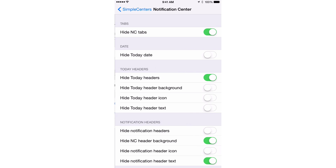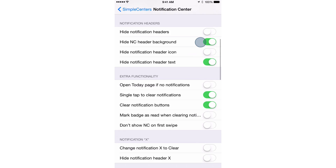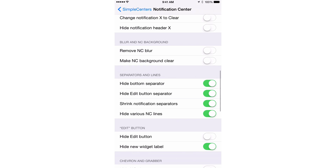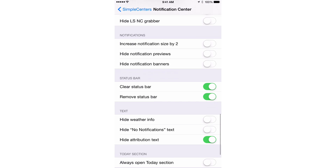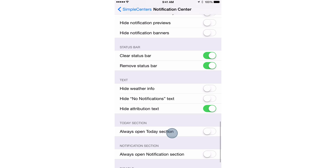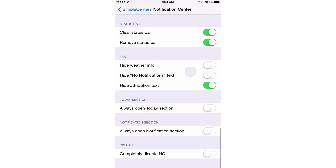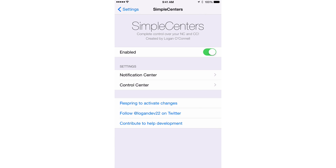The same principle applies to Notification Center. You can hide the tabs, you can hide the today headers, you can hide today's date, you can do all sorts of things — hide the chevron, clear the status bar, remove the status bar even. You can completely disable Notification Center.